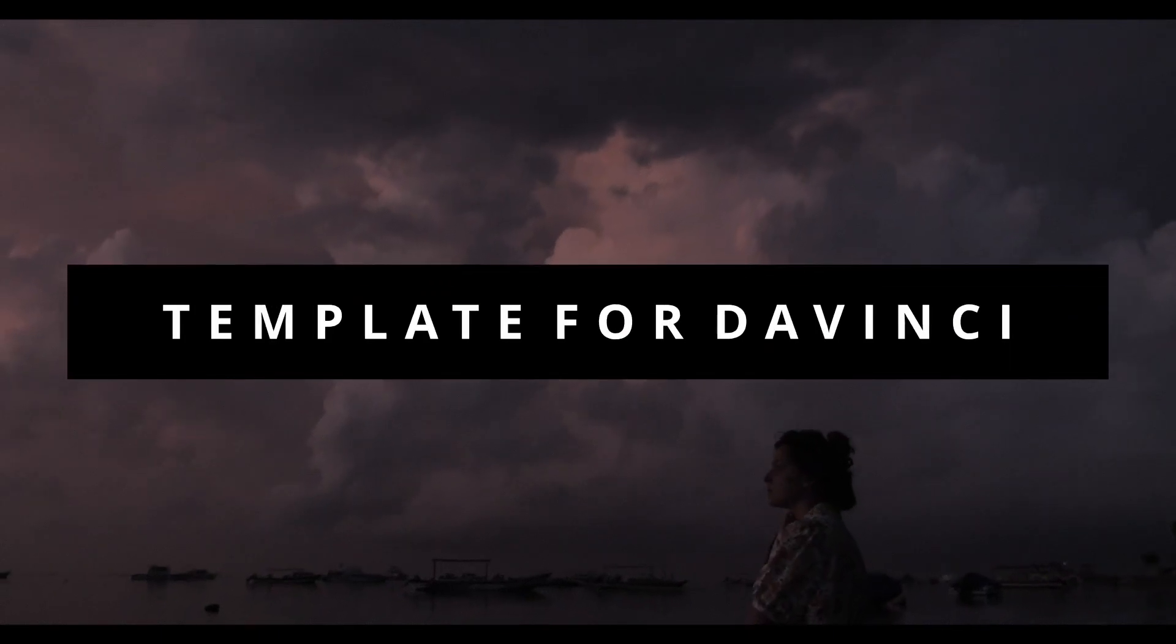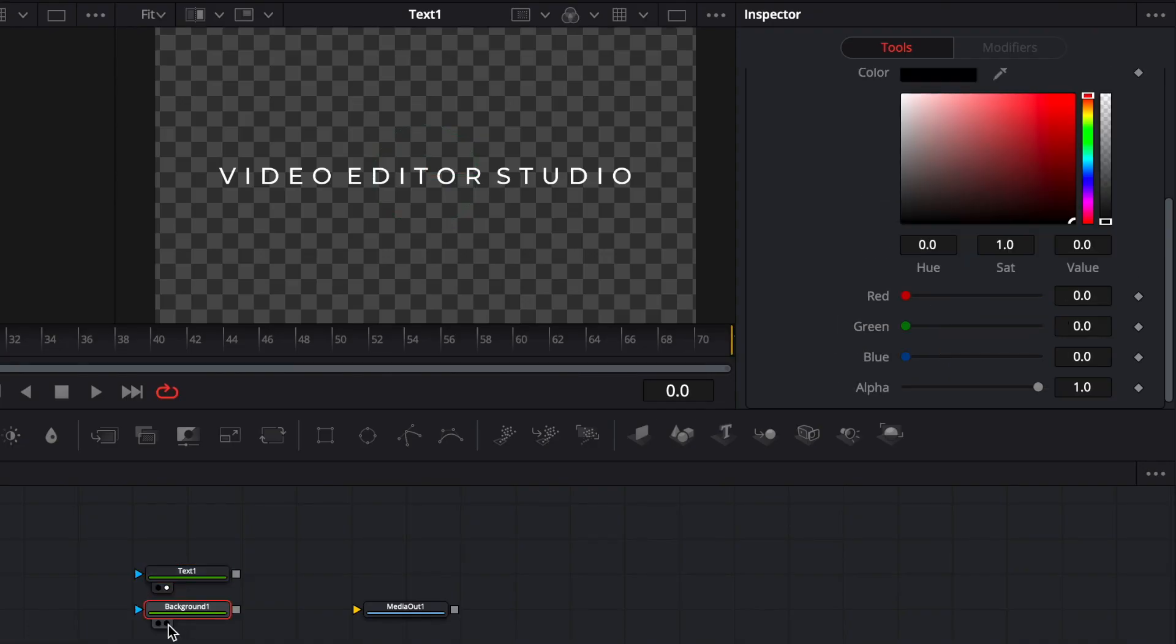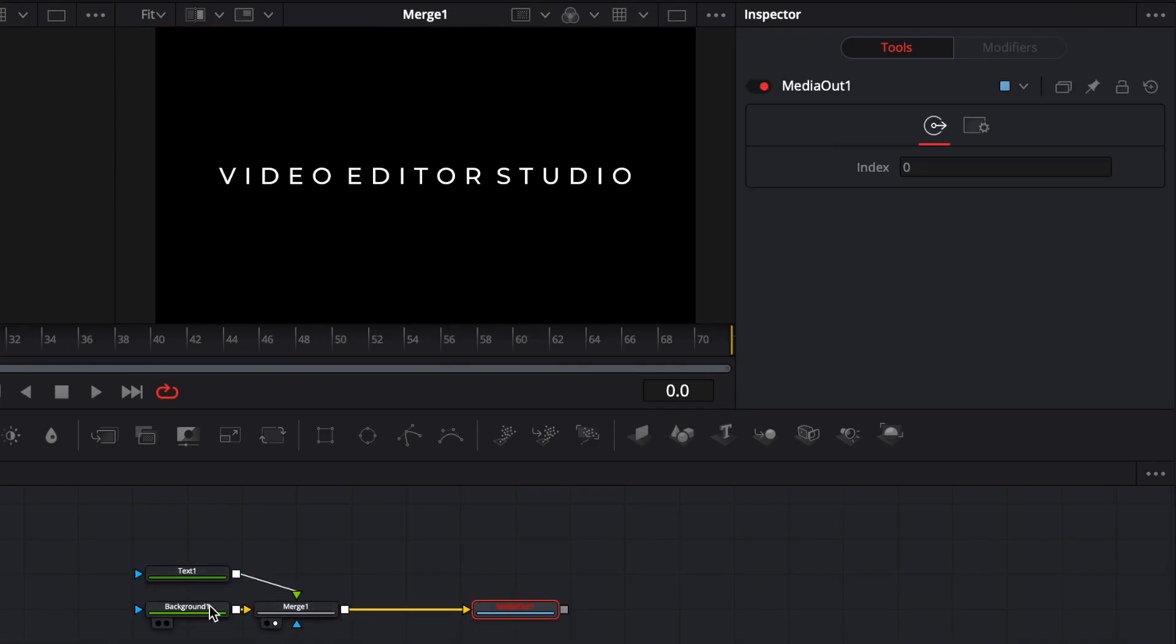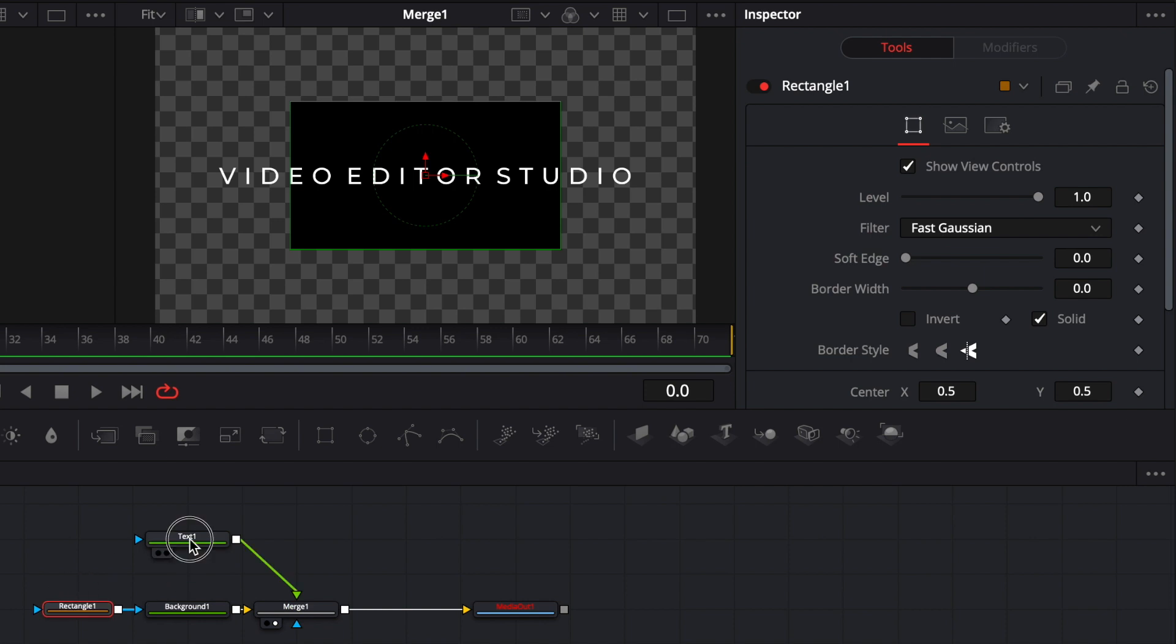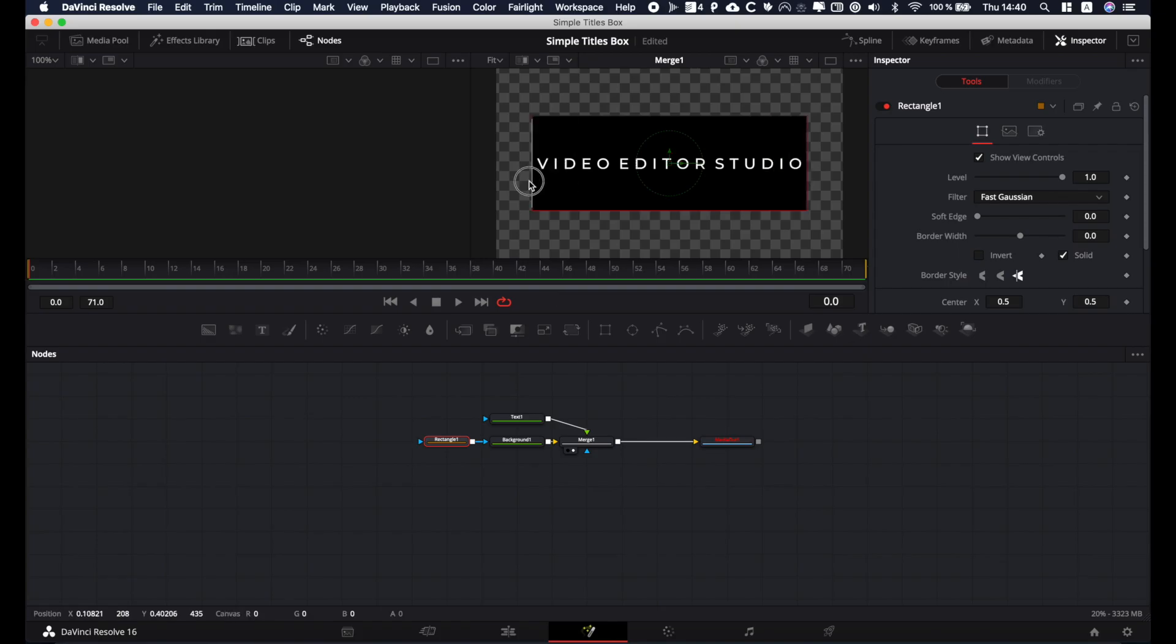Hey everybody, it's Jeremy from Video Editor Studio and today we're gonna learn how to make a simple box title inside of DaVinci Resolve 16. Stay tuned.